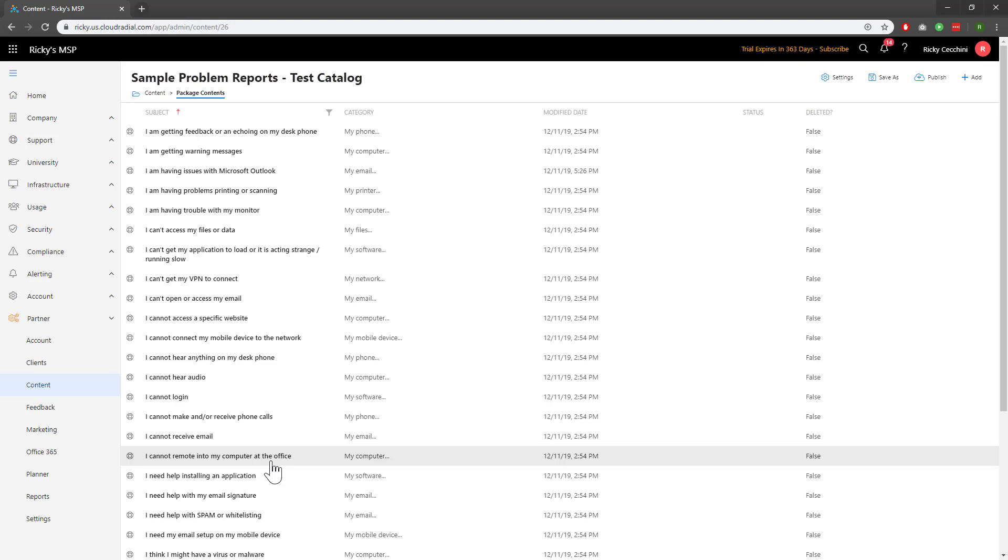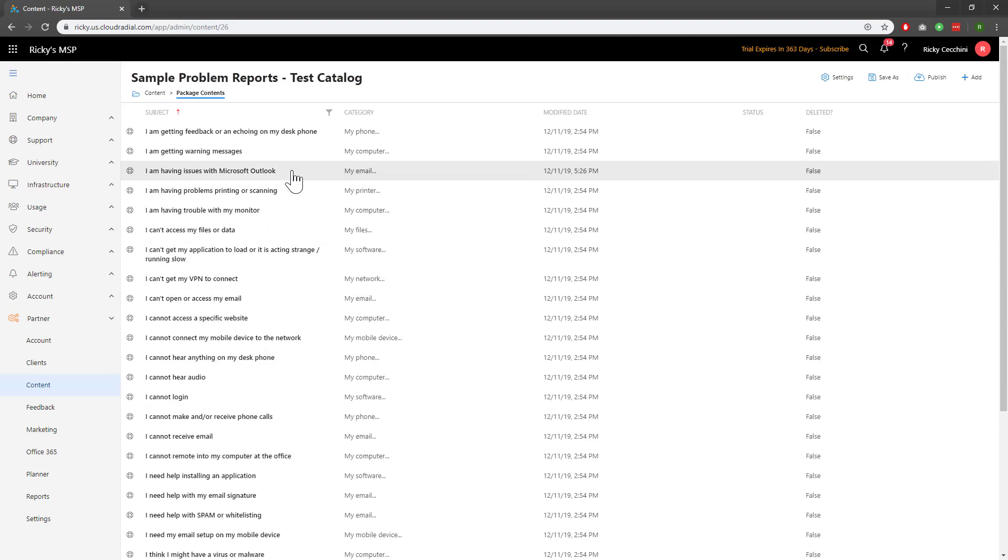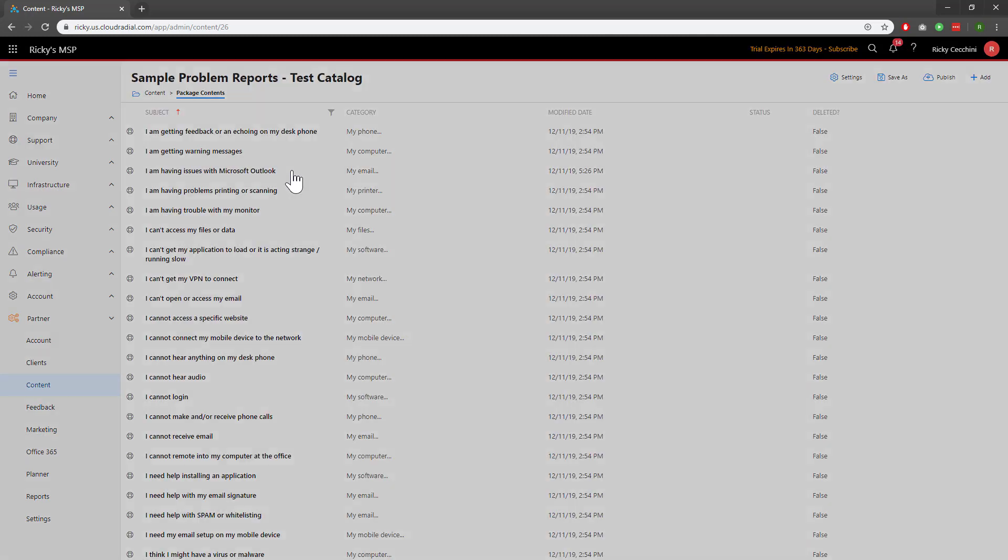Now that I'm here, I'm going to try to add it to one of my tickets. For example, this issues with Microsoft Outlook ticket. You can see that some of the questions that are in there are actually already templates, two of them in fact.